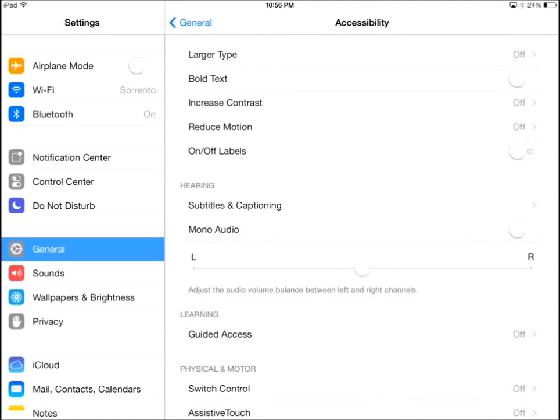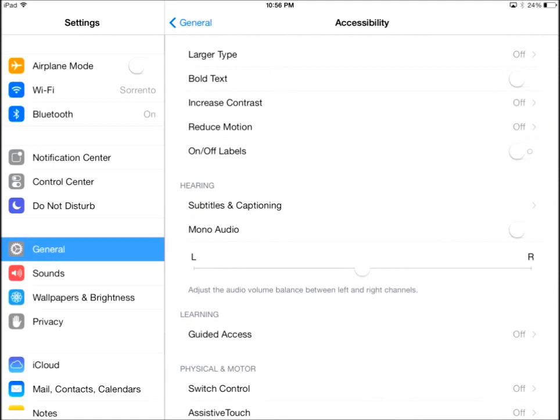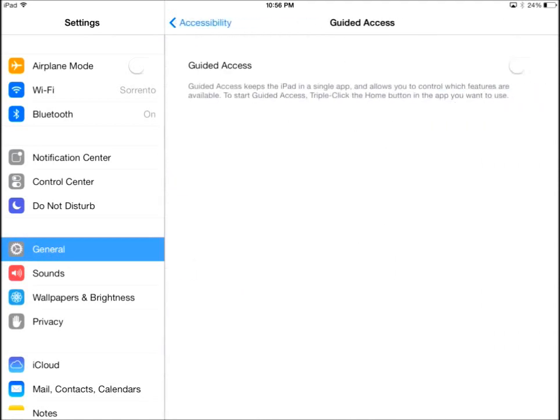Turn Guided Access on. You will need to set a passcode to control this Guided Access. Go ahead and set that passcode.